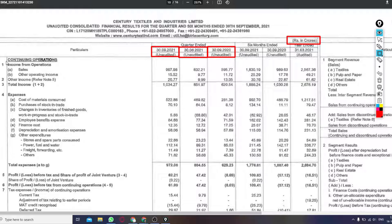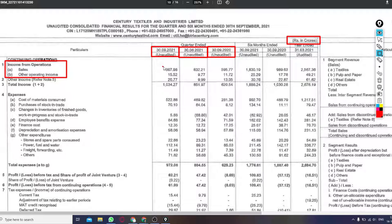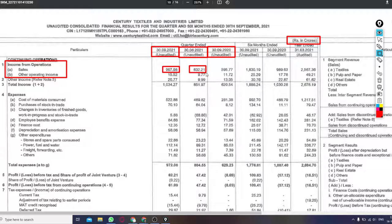If we talk about the income from operations, in this quarter the income of 997 crores is generated. So last quarter it was 8.32 crores, and last year it was 5.95 crores.